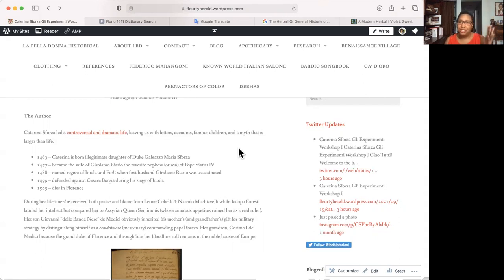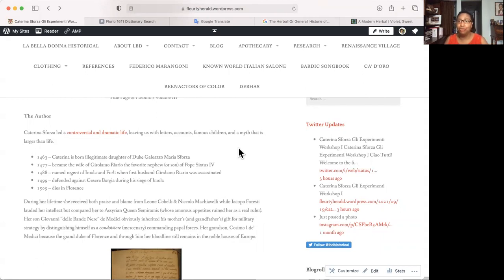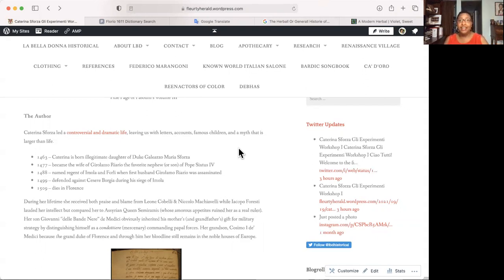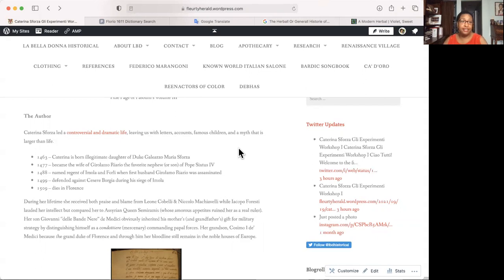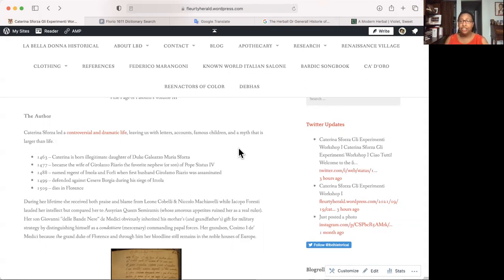I'm not going to be able to switch back and forth between Italian and English properly. So Riario, who was the favorite nephew of Pope Sixtus IV. Ten years later, eleven years later in 1488, her husband was assassinated and she was named regent of Imola and Forli, which is in Romagna. Another 11 years pass and here she is still holding onto her lands, still defending them for her children's sake so they can have an inheritance. And she defends against Cesare Borgia during his siege of Imola. And roughly another 10, 11 years later, she passes away in Florence. So not a very long life, but a very colorful one.